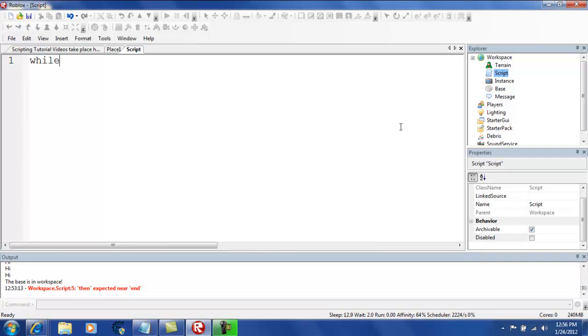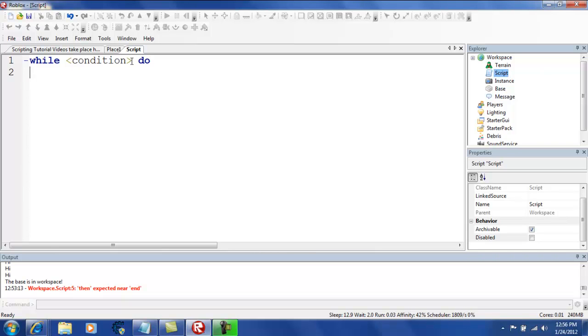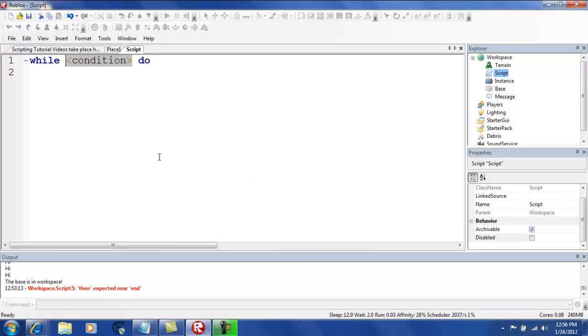This is how it works. While condition do. Now, you don't actually put condition when you're working with while do. You're supposed to put the condition, meaning what's going on, what's happening at the time.